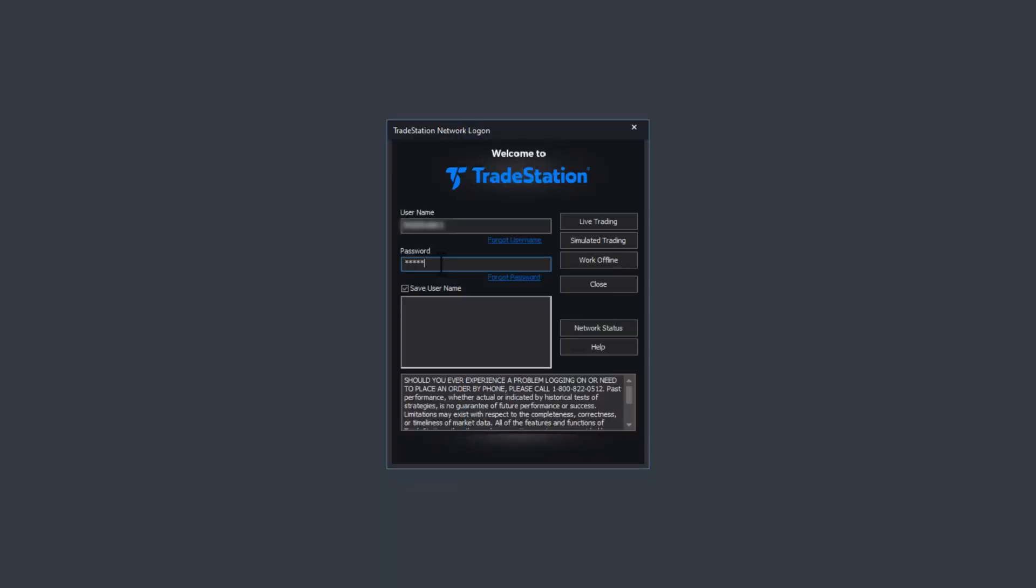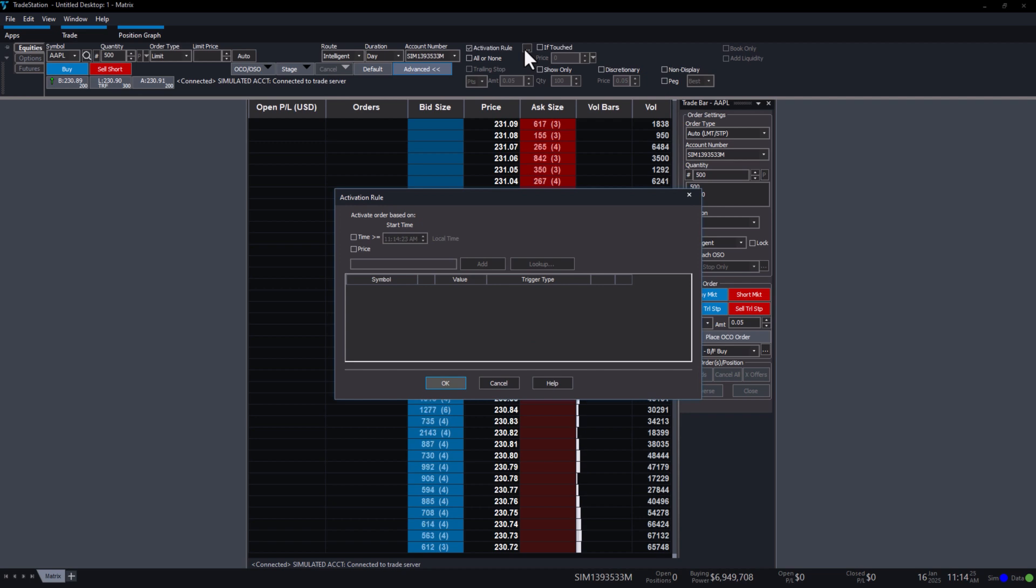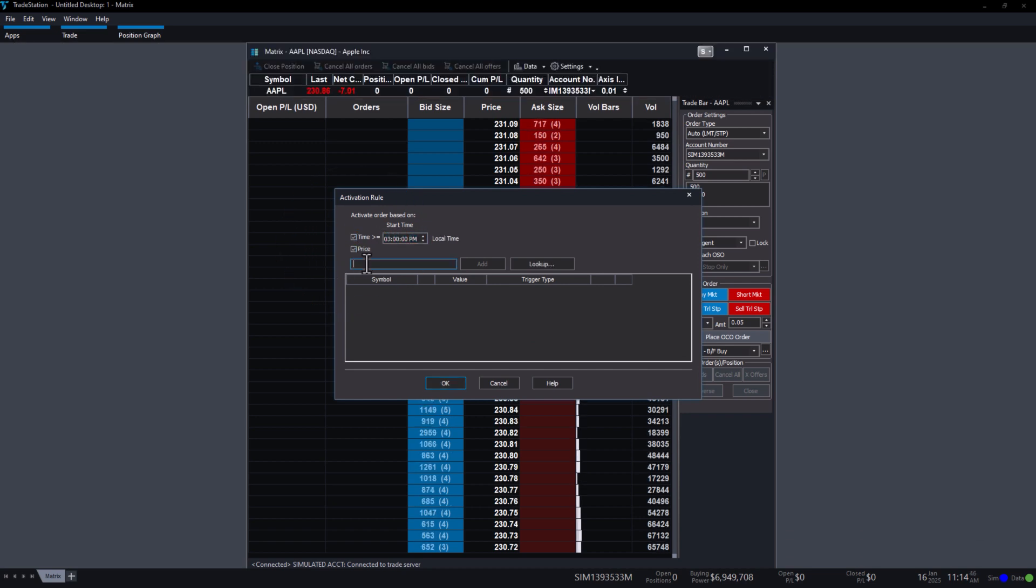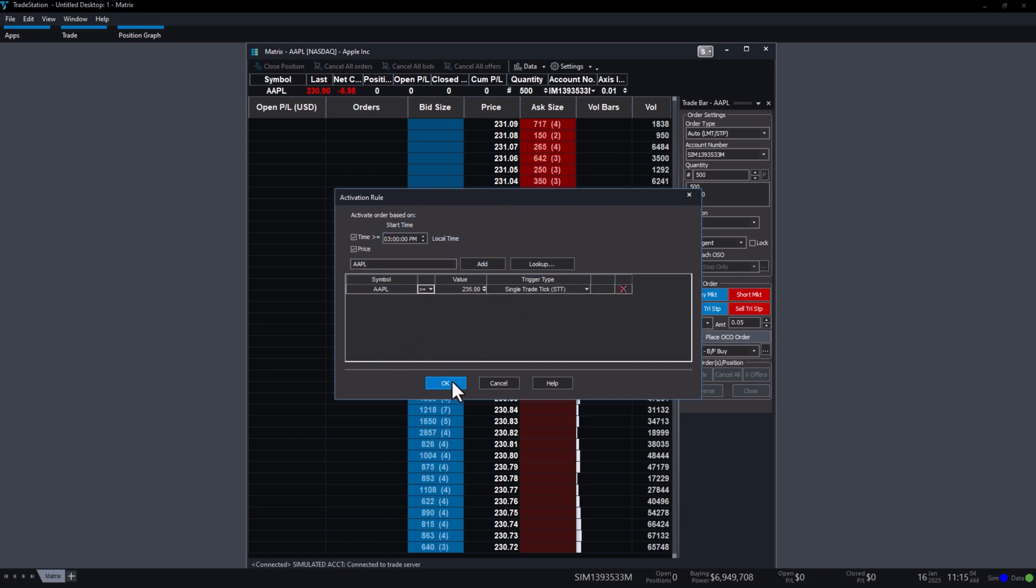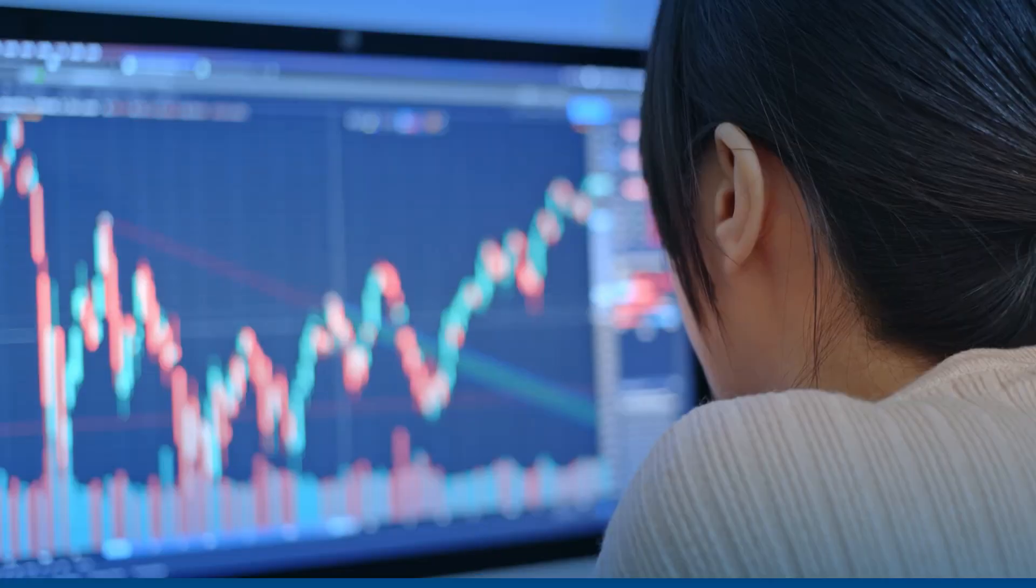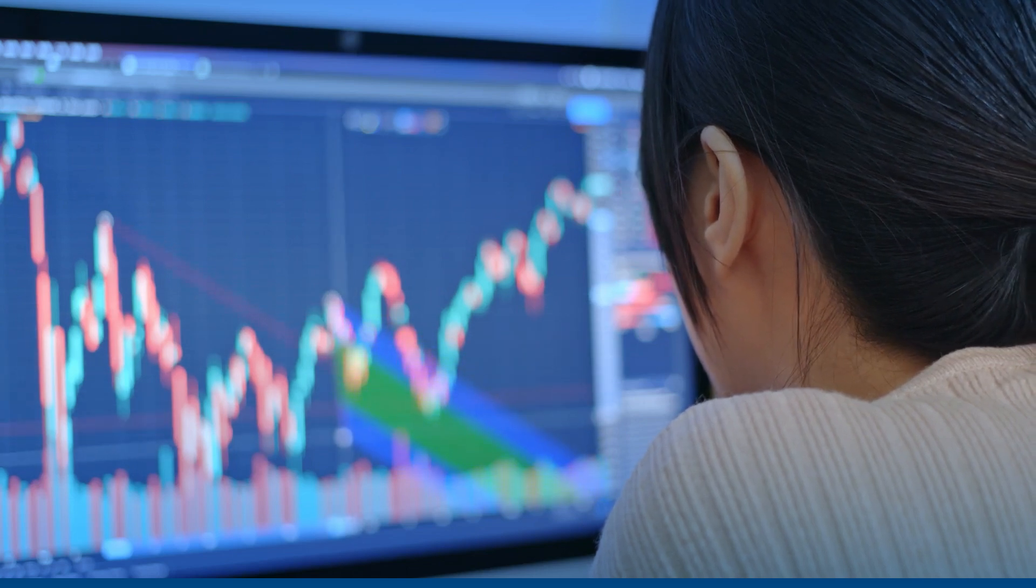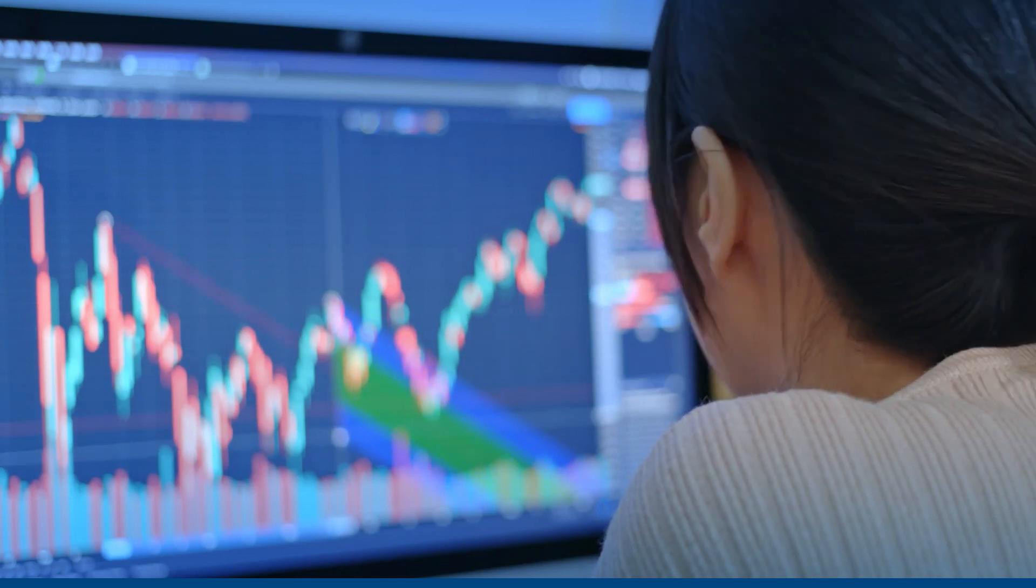Using the TradeStation Trading Simulator to place trades using activation rules lets you practice and learn how to submit these orders without risking your capital. By planning these setups in advance, traders can react to market movements automatically, following their strategies without constant monitoring. Thanks for watching!